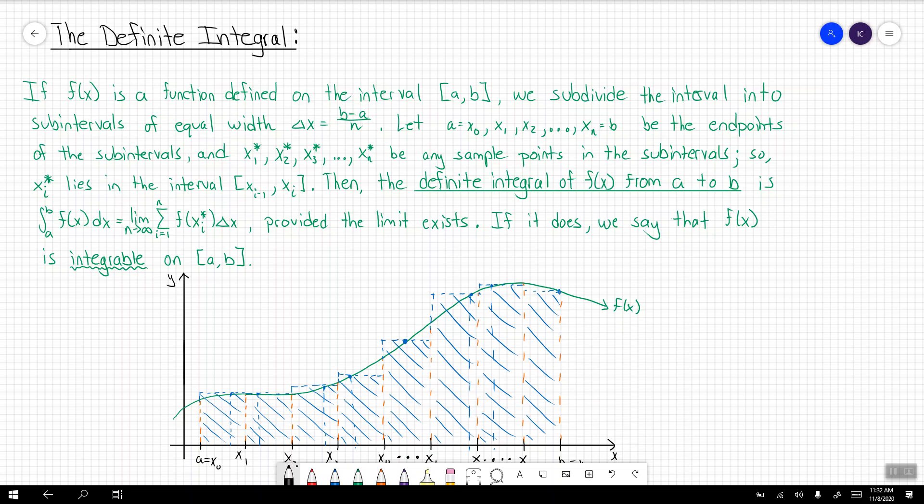Hi everyone, welcome back. In this video we're going to be talking about the definite integral.